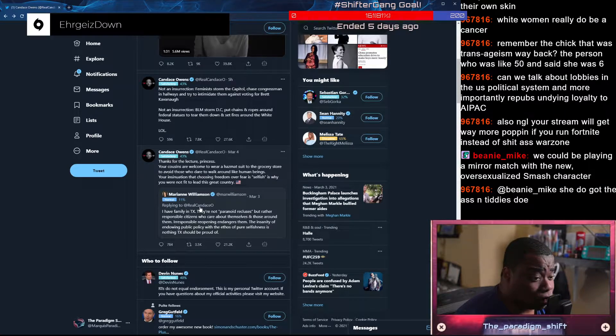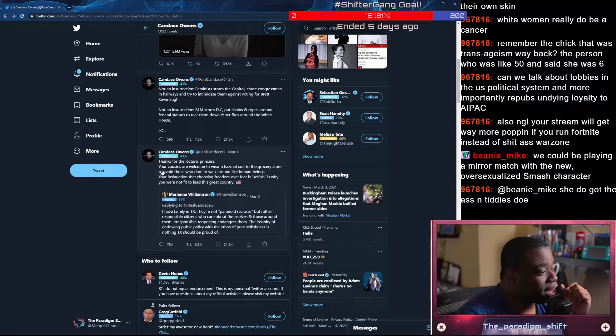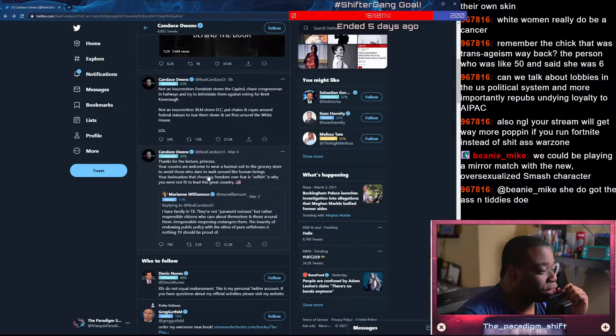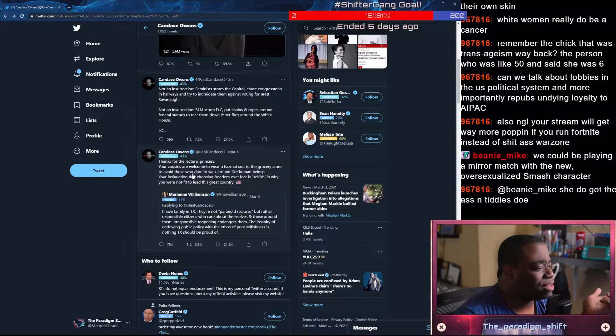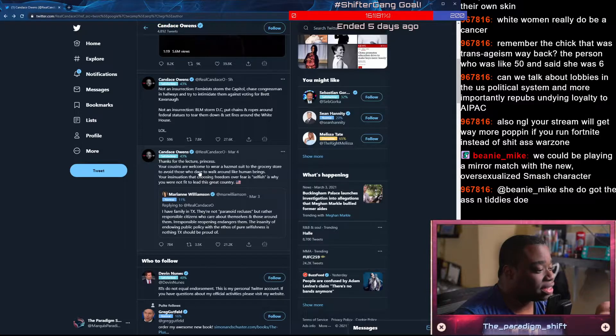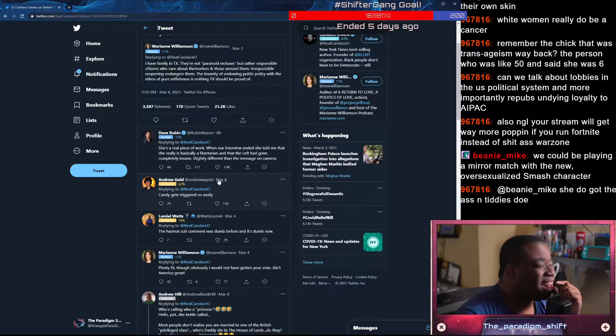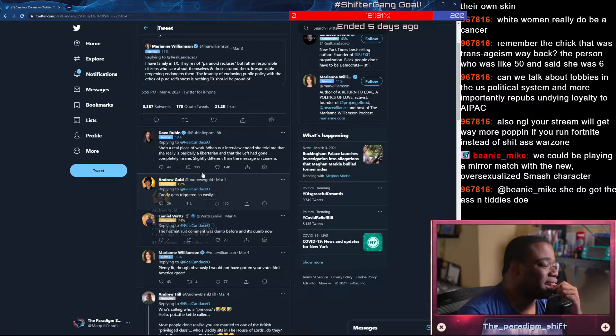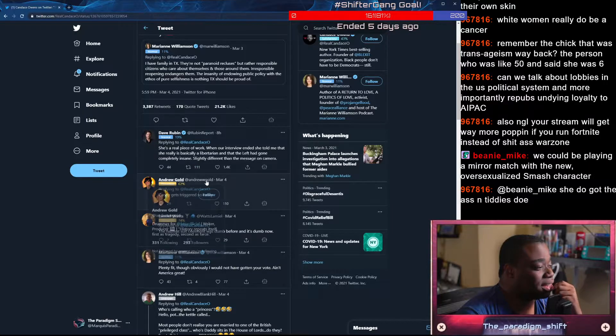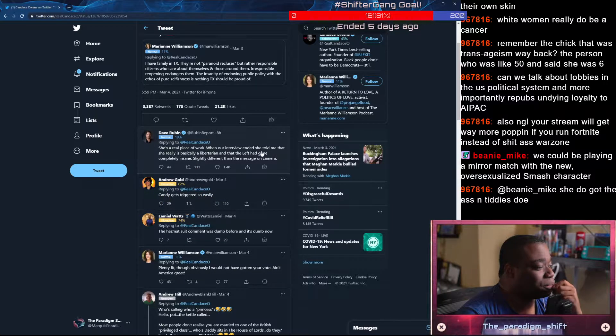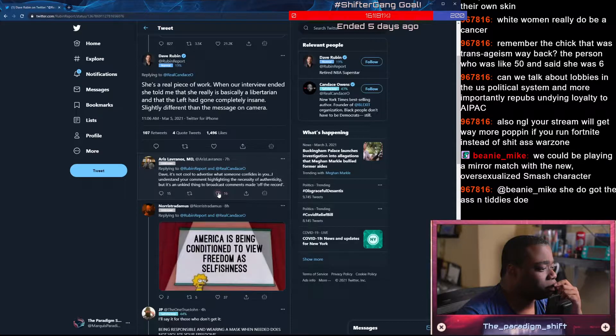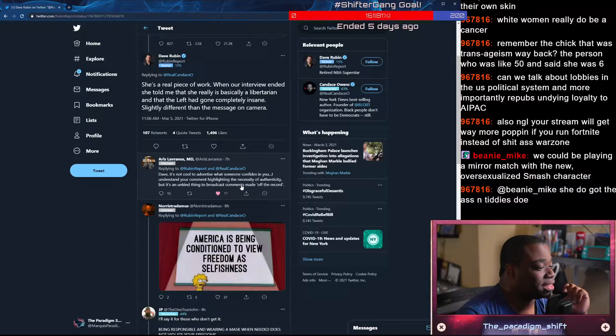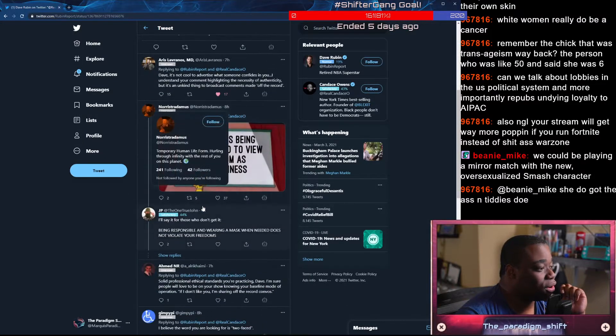Candace Owens is a grifter. Thanks for the lecture, princess. Your cousins are welcome to wear a hazmat suit to the grocery store to avoid those who dare walk around like human beings. Your insinuation that choosing freedom over fear is selfish is why you were not fit to leave this great country. And then Dave Rubin coming in. She's a real piece of work. When our interview ended, she told me that she is basically a libertarian of the left had gone completely insane. Dude, Dave, it's not cool to advertise when someone confides you.